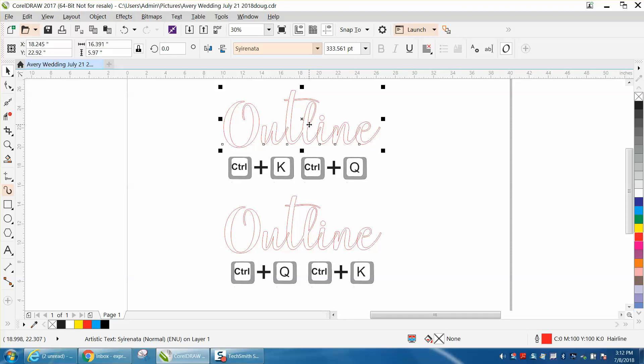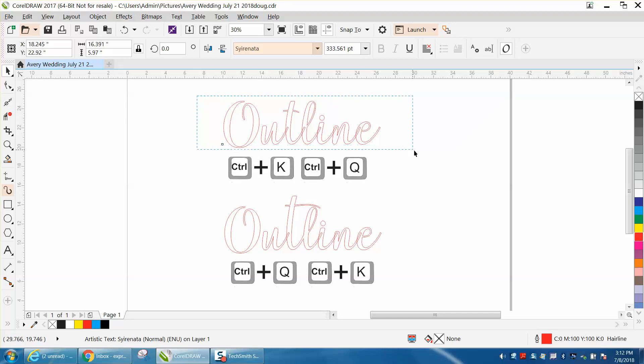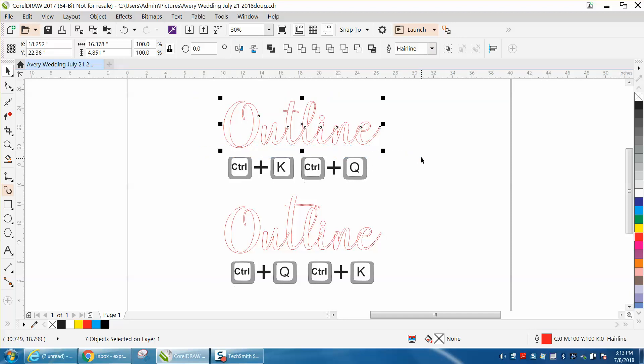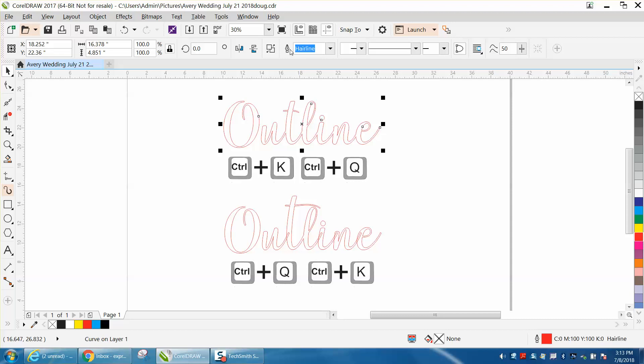We're going to take this and we're going to go CTRL-K and then select it all, which is going to save you a little bit of time, do it the other way, and then CTRL-Q. And what that has done is converted it to a curve and it also broke them apart. Now we've got it all selected and we're going to weld it, and that worked.